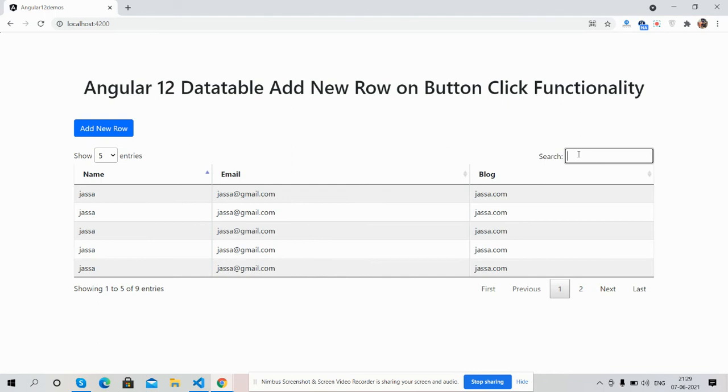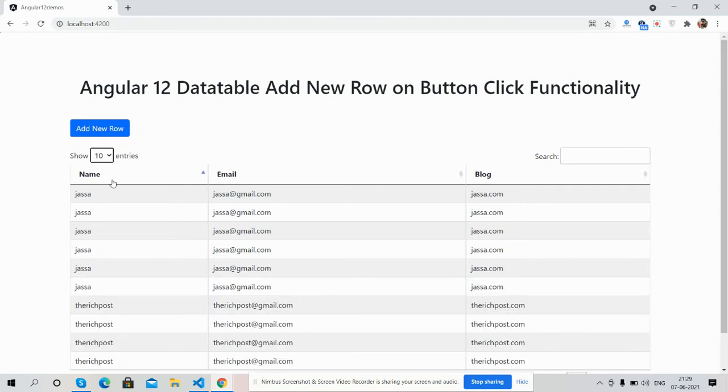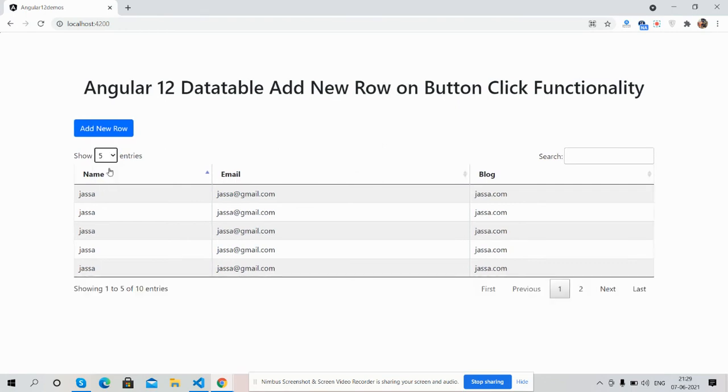Angular 12 data table add new row functionality is working fine. And guys, like always, I will share the course input link inside this video description, so please get the code. And guys, after it I will come with delete and edit row.